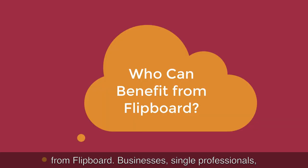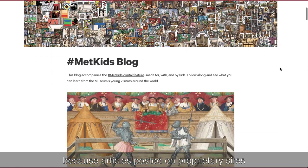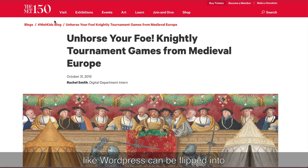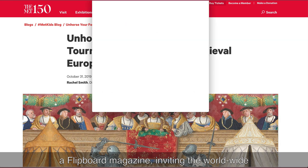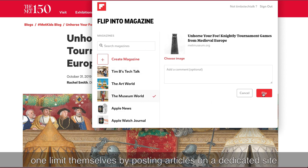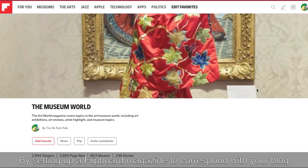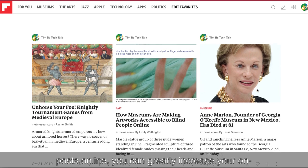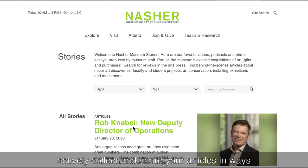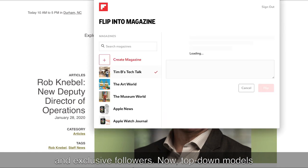Who can benefit from Flipboard? Businesses, single professionals, or bloggers can benefit from Flipboard magazines because articles posted on proprietary sites — say like WordPress — can be flipped into a Flipboard magazine, inviting the worldwide web to have access to their content. Why should anyone limit themselves by posting articles on a dedicated site that only a handful of people will read? By setting up a Flipboard magazine to correspond with your blog posts online, you can greatly increase your online presence. Furthermore, you invite people to actively collect and share your articles in ways you could never do internally through paid memberships and exclusive followers.